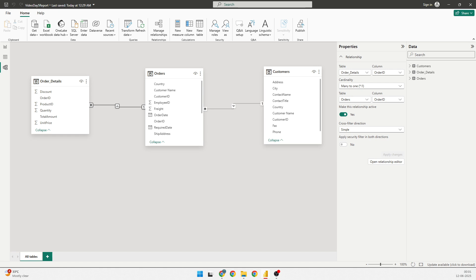So, in day seven, we will begin writing our first DAX measure, things like total orders, average values, and more. This will help turn your raw data into real insight.